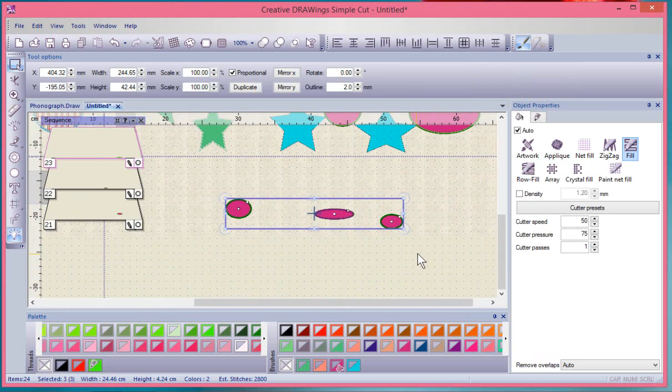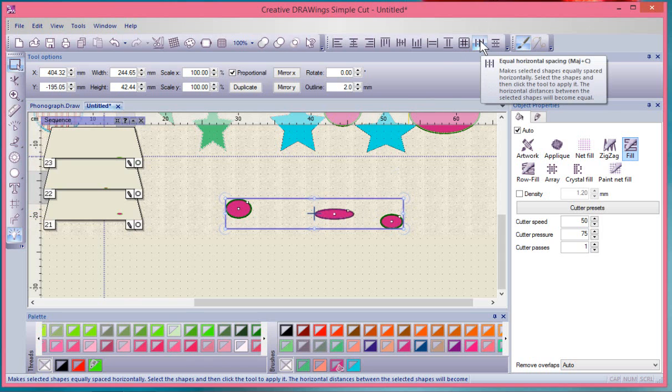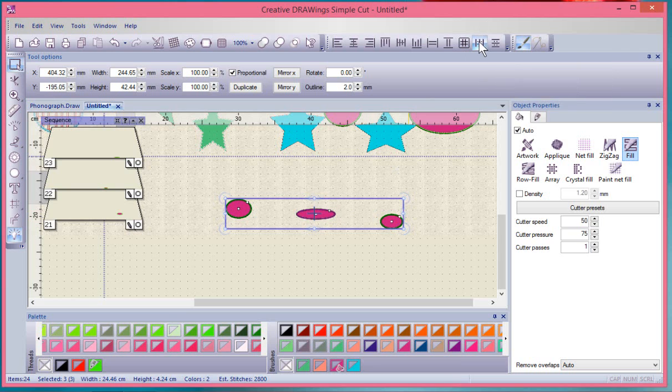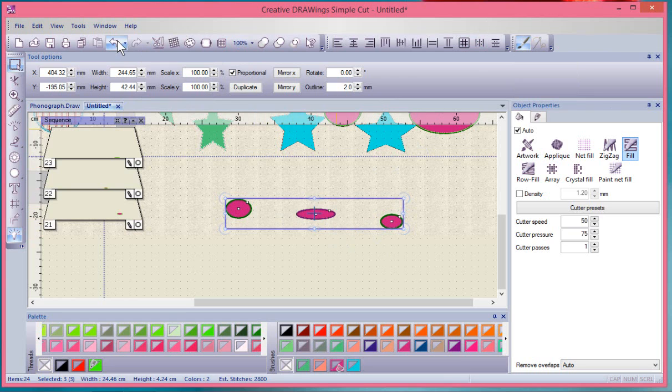There's more space between these two and less space between those two. If I come here and choose equal horizontal spacing, then it moves the center one to be an equal distance away from this first one as it is from the second one.